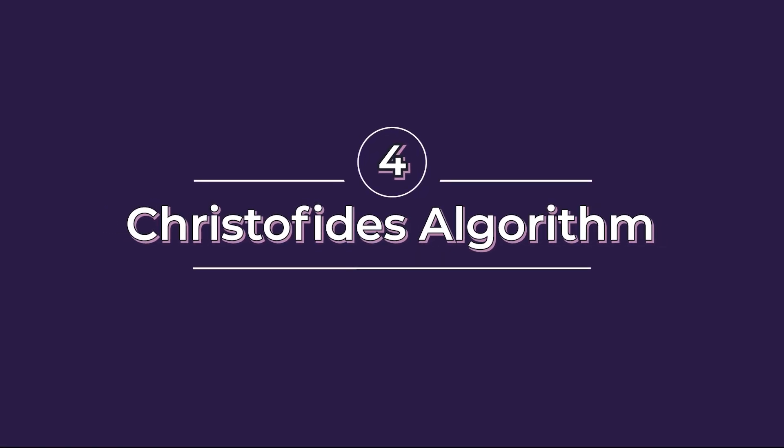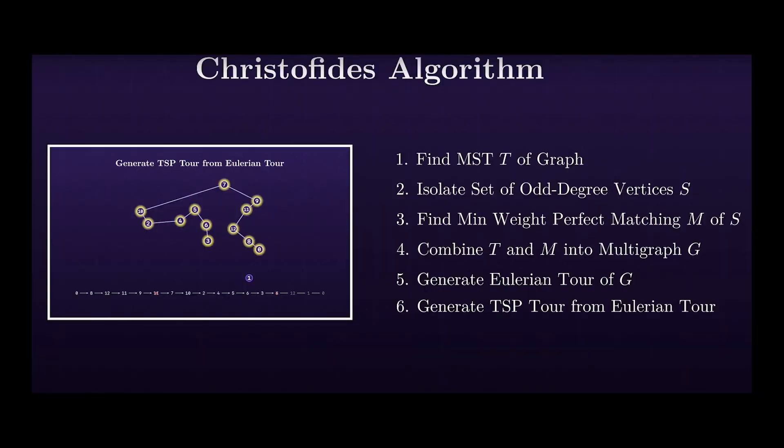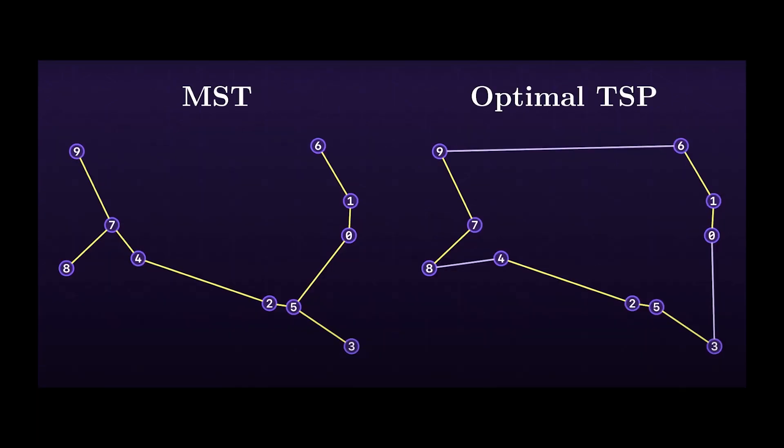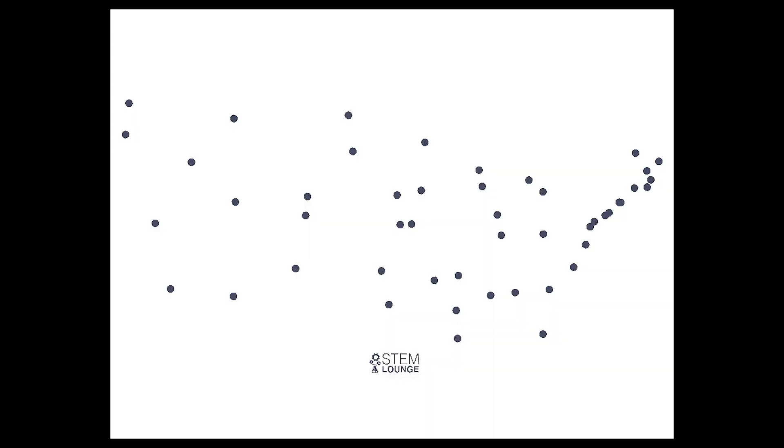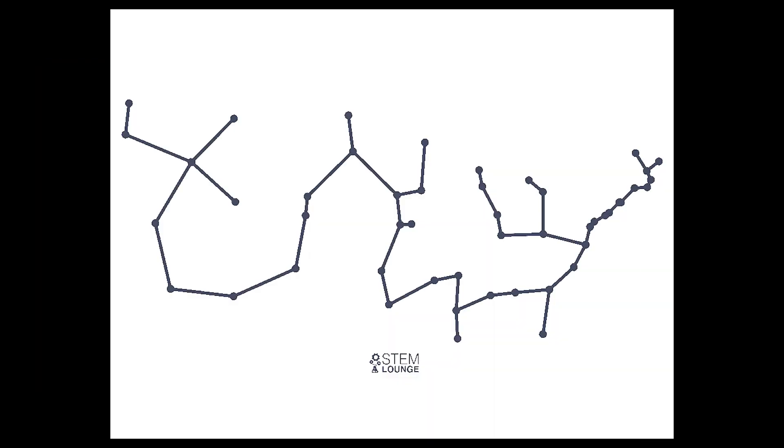We first construct a minimum spanning tree from the TSP graph. Next, find all the odd degree vertices and place them in a separate set. Now, connect odd degree vertices using the minimum weight creating an Euler cycle. Remove repeated edges from vertices with a degree greater than 2 to create a Hamiltonian cycle.